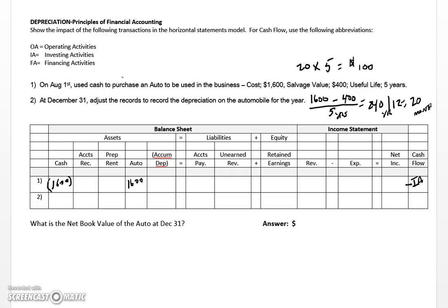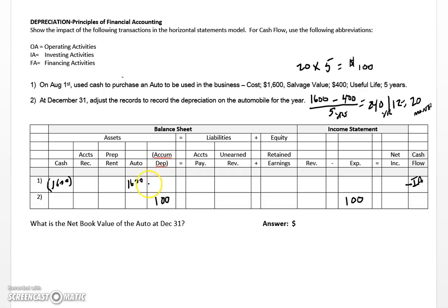Recording this transaction is a little different and requires you to remember a few things. First and foremost, we're not going to adjust or alter the original cost of the asset — the automobile account — in any way. Instead, we're going to use an account called accumulated depreciation, and we're going to increase this account. At the same time we also increase an expense account called depreciation expense. What's interesting about accumulated depreciation is that it works as what we call a contra asset. The automobile is our asset, and accumulated depreciation is its contra asset.